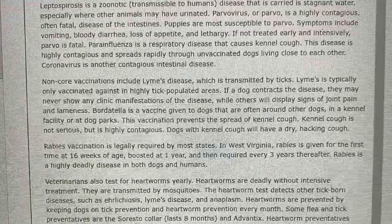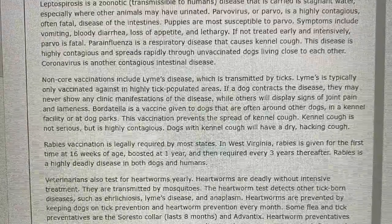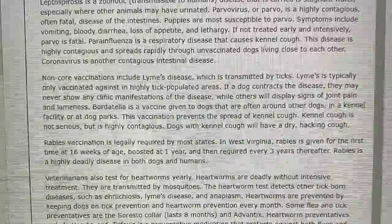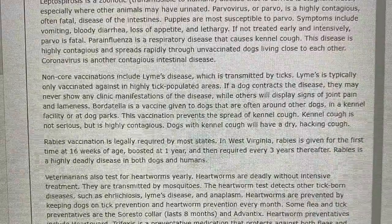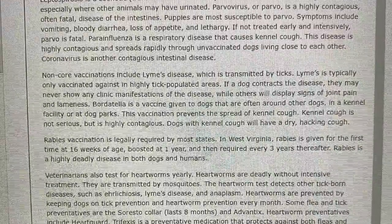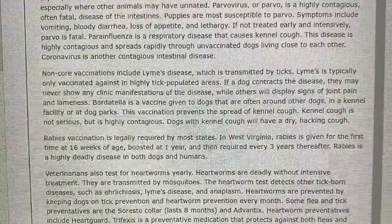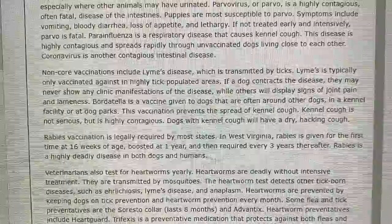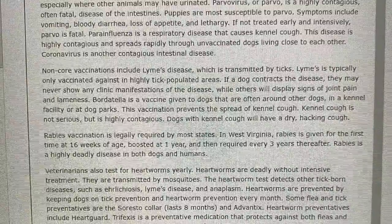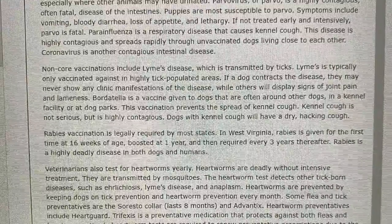Rabies vaccination is legally required by most states. In West Virginia, rabies is given for the first time at 16 weeks of age, boosted at one year, and then required every three years thereafter. Rabies is a highly deadly disease in both dogs and humans.